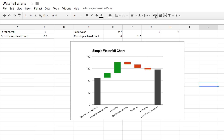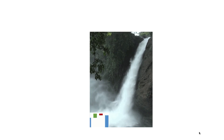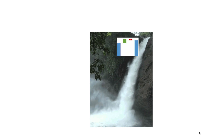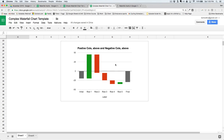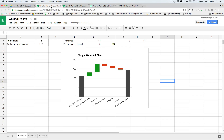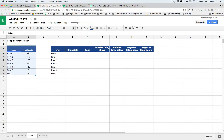Now let's take a look at a more complex waterfall chart. This one is more complex because it has negative bars and bars that cross the x-axis, which makes the formulas more complex.